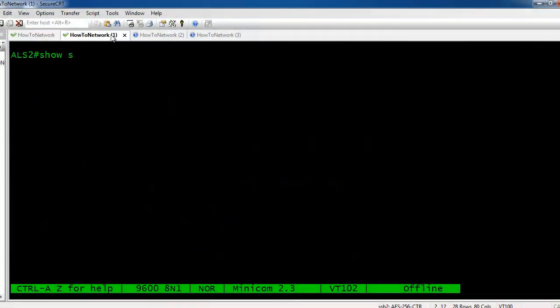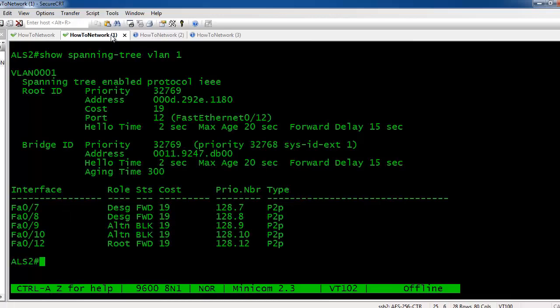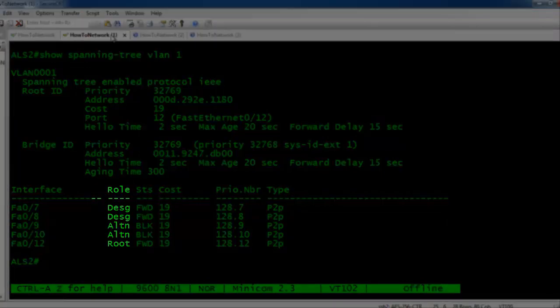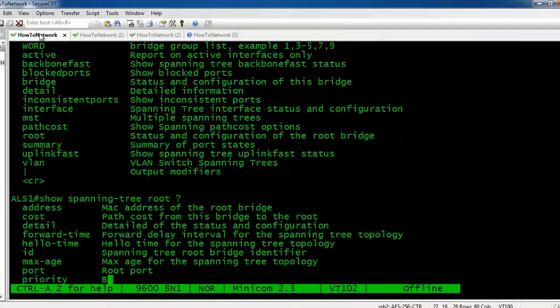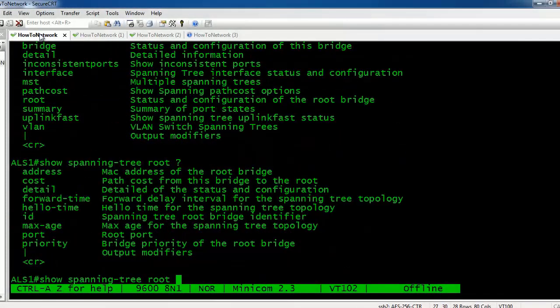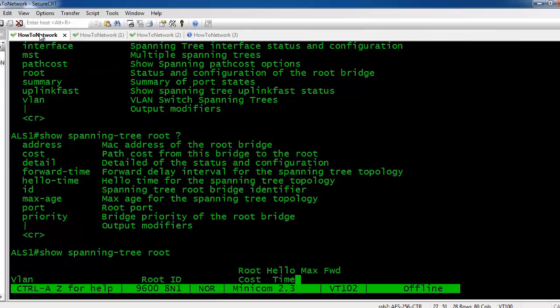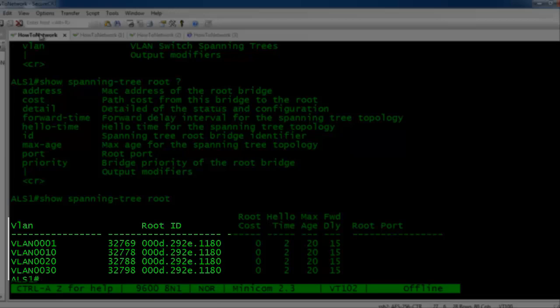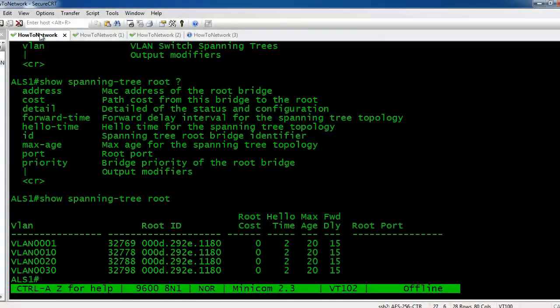Now as we jump on a different switch, as expected there is one root port on this switch, and there are two alternate ports and two designated. Let's take a look at who the root is for each of the VLANs. You can see that by simply doing show spanning-tree root. You can see the root ID.